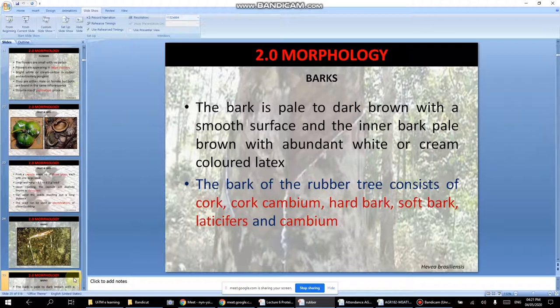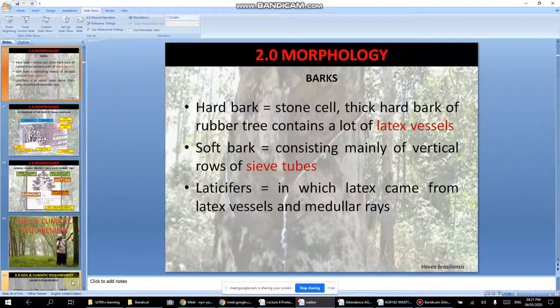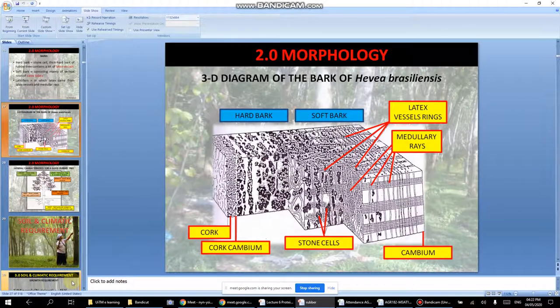The bark is spill to dark brown. Inside the bark, there are layers: hard bark containing many latex vessels, and soft bark consisting mainly of vertical rows of sieve tubes. The latex comes from the latex vessels. Think of it like blood vessels in your hand — the bark contains many channels carrying latex.